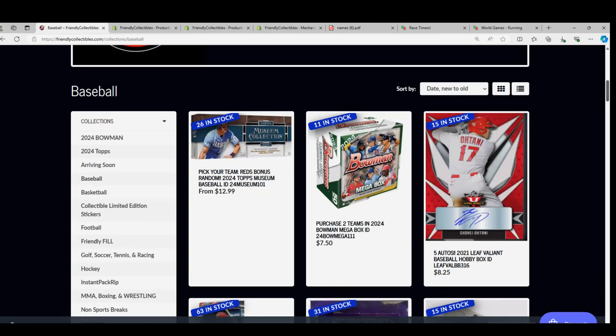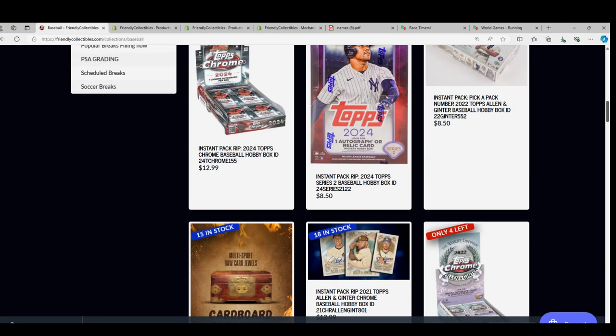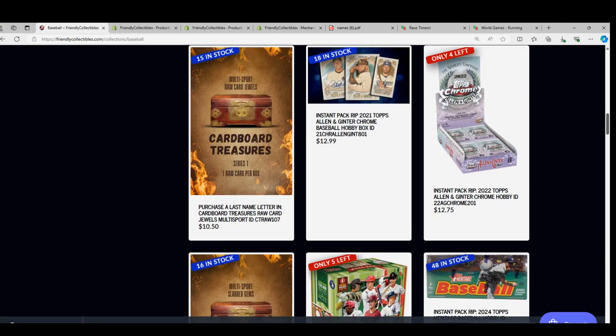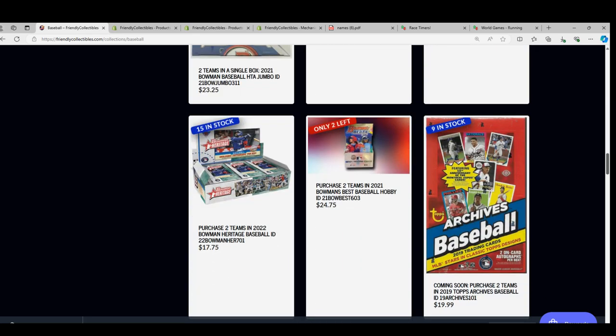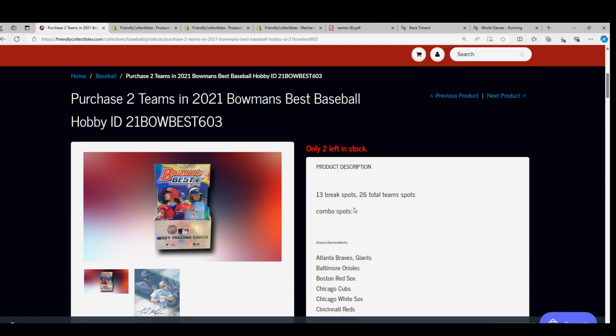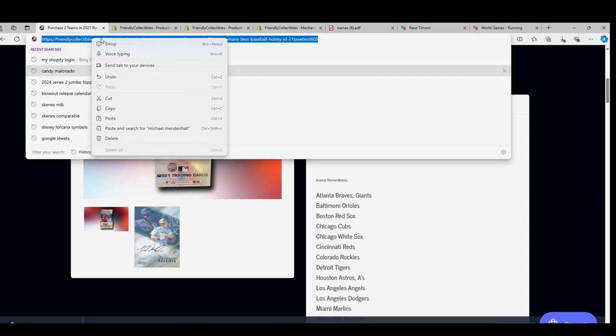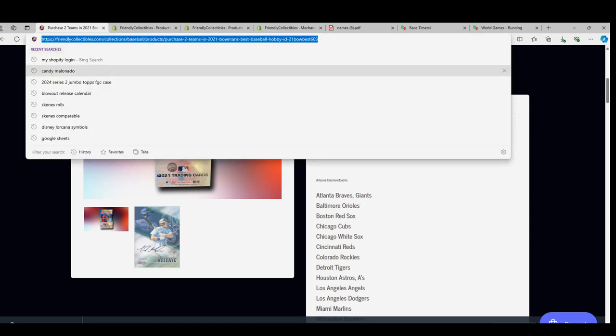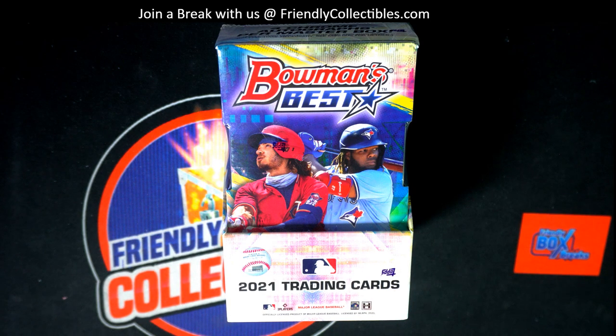Here's a link. We're very excited for the new Topps Museum that came out today. Oh, there is Bowman's Best. Thank you very much.